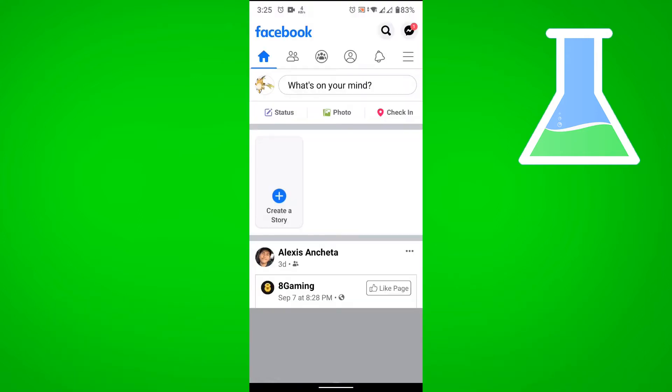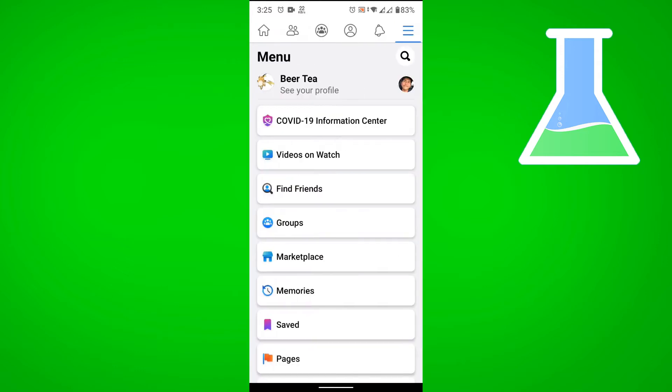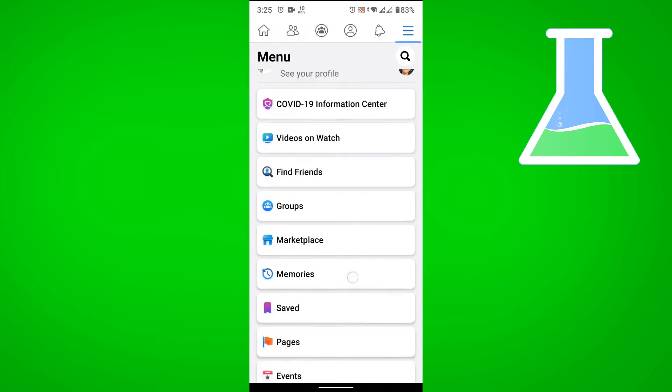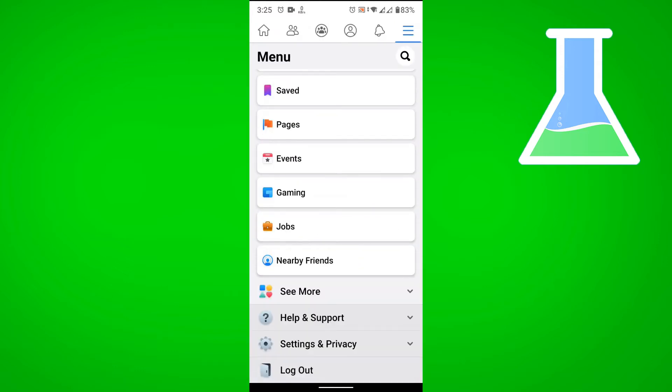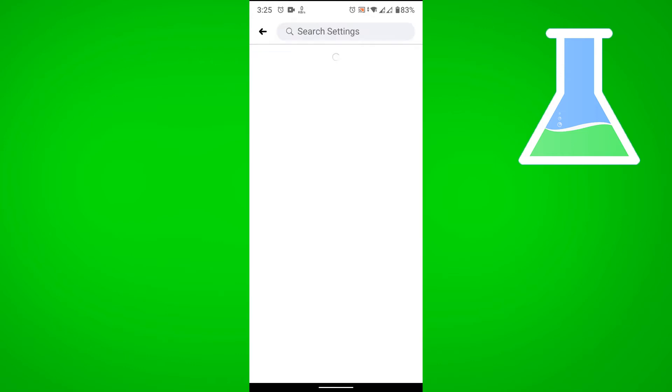and then let's tap on the menu option which is the three horizontal lines at the right, and then let's go to Settings and Privacy, tap on Settings,